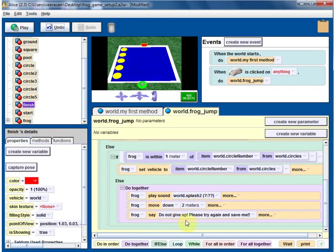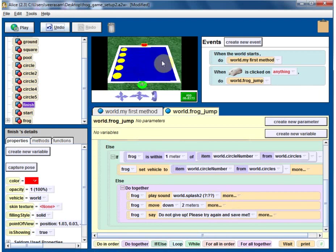And it says 'don't give up'. So play with this and implement it first, and have fun playing the game. Thank you.